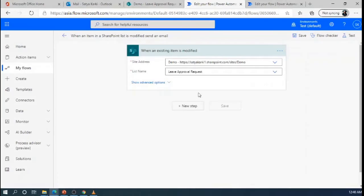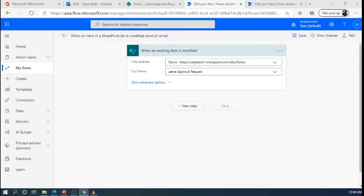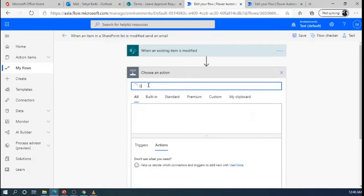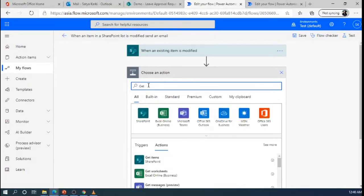So, we will customize our own flow. So, before getting the another step, we need to get the items first. So, I am going to add another step to get the items.